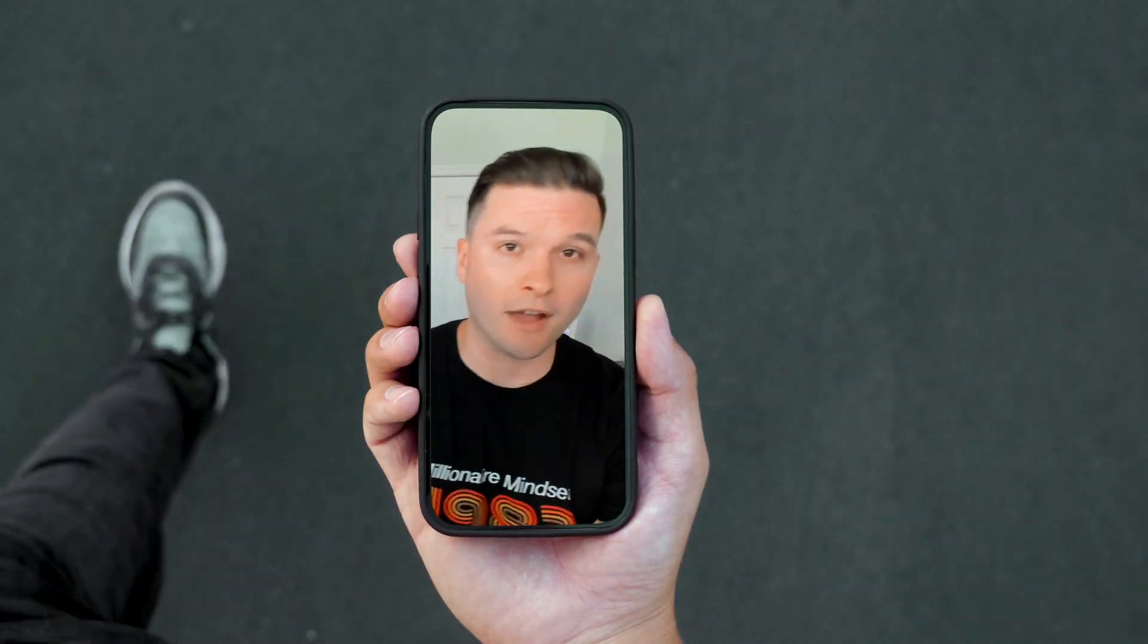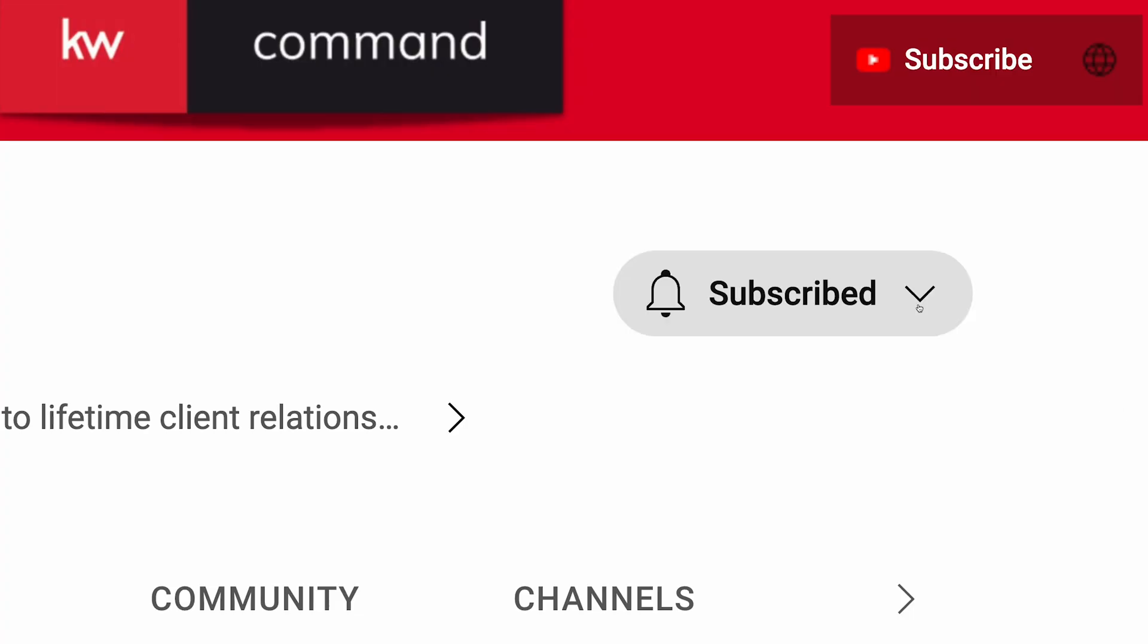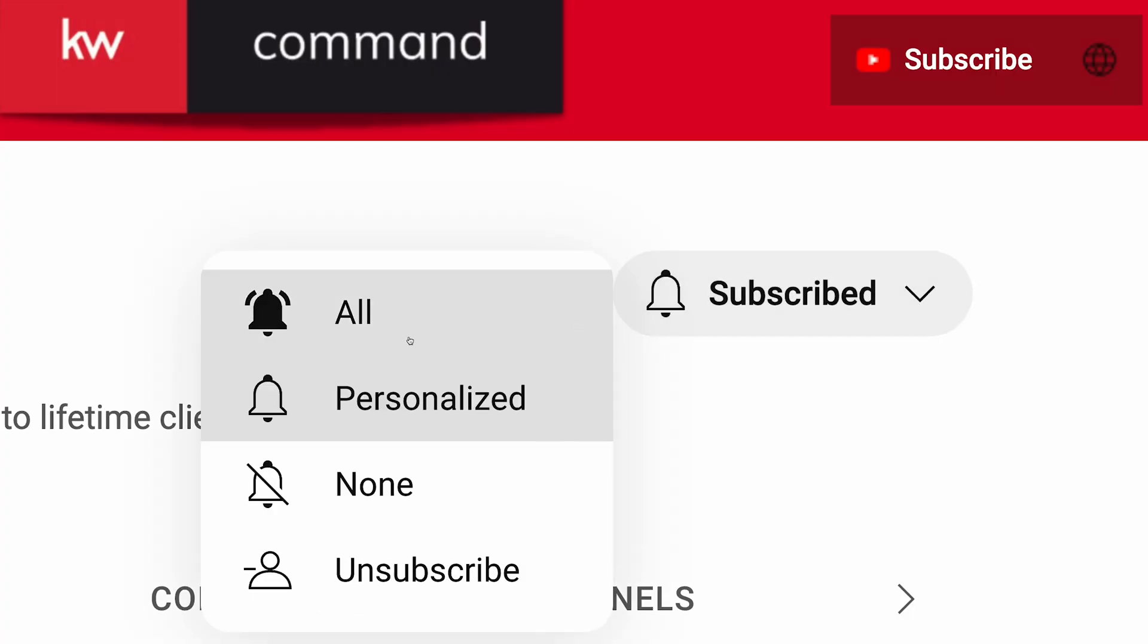Here at Keller Williams, we're always thinking of ways to make it easier for real estate professionals to work on the go. Speaking of working on the go, like, subscribe, and use the bell icon notification to make sure that you never miss out on future content, right here on KW Command's official YouTube channel.